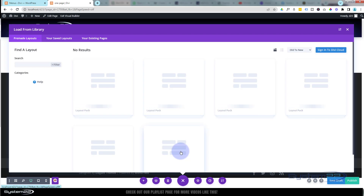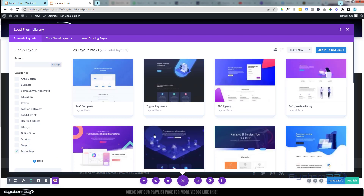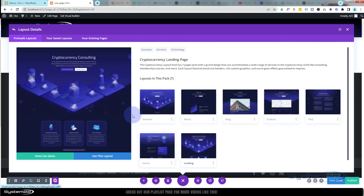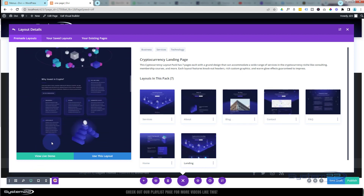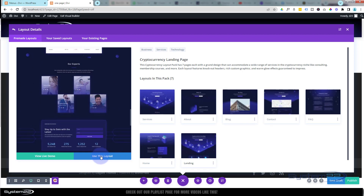I'll get the same one as I had before — there's 'Crypto'. If you go into one of these layouts and just click on it, it'll take you to it. There's usually a landing page as well, which is a long scrolling page. It'll give you a demo over here if you want to watch a live demo. I'm going to say 'Use This Layout' and there it is — it's popped in for us.